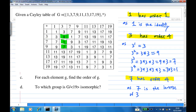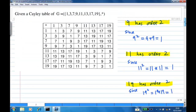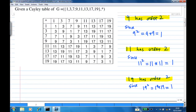How about other elements? Let's look at 9. 9 has order 2. This is because 9 to the power 2 is 9 star 9, which is 1. How about 11? 11 also has order 2 because 11 squared, which is 11 star 11, is also 1.